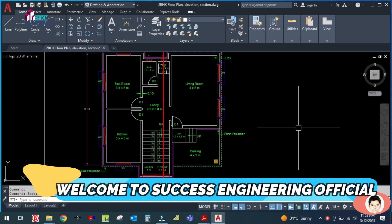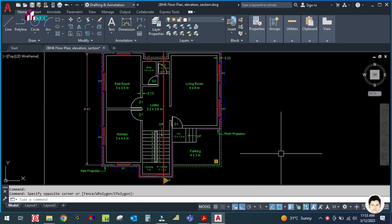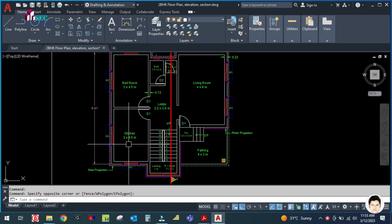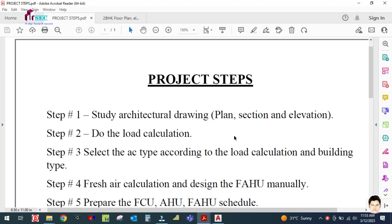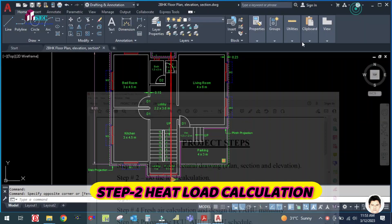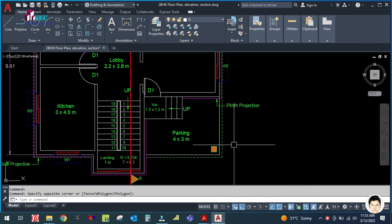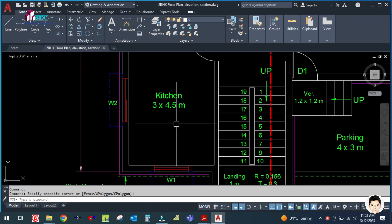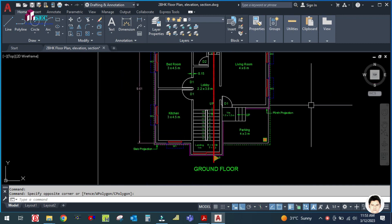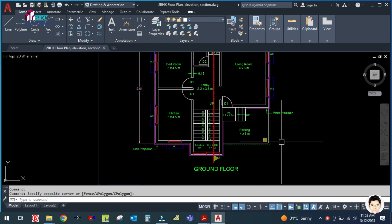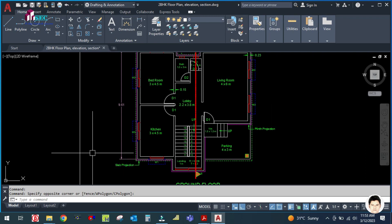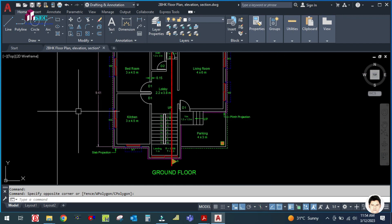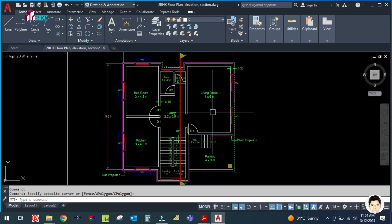Welcome back to Success Engineering Official. As I mentioned in previous tutorials, I will explain the next step. I already explained the first step — studying the architectural drawing. The second step is doing the heat load calculations. You can see this floor plan; we will do the heat load calculation using the thumb rule because this is a small project. We will also cover HAP software in a separate video for comparison.